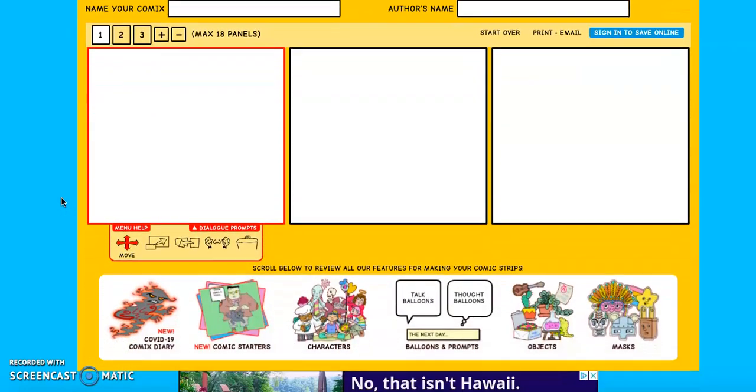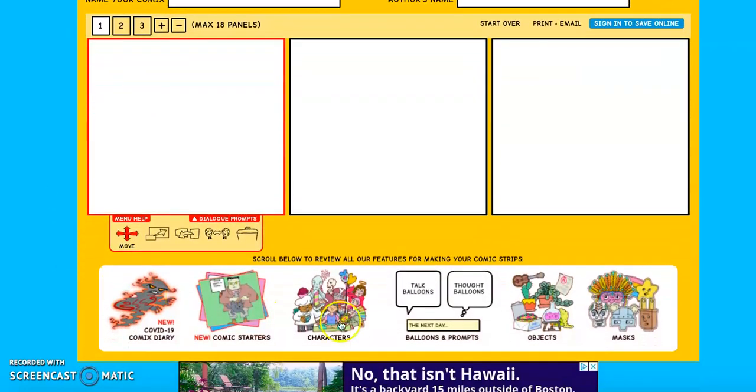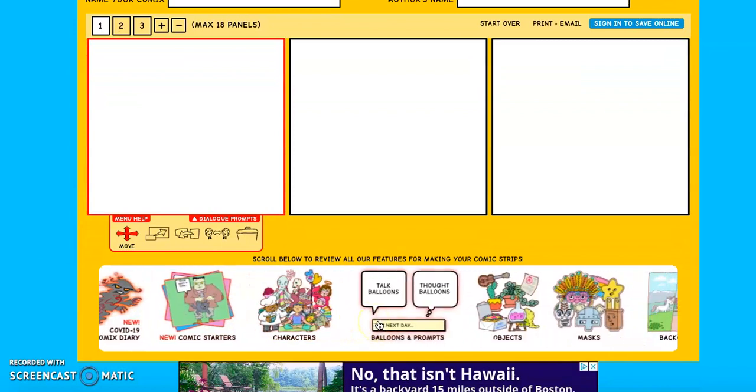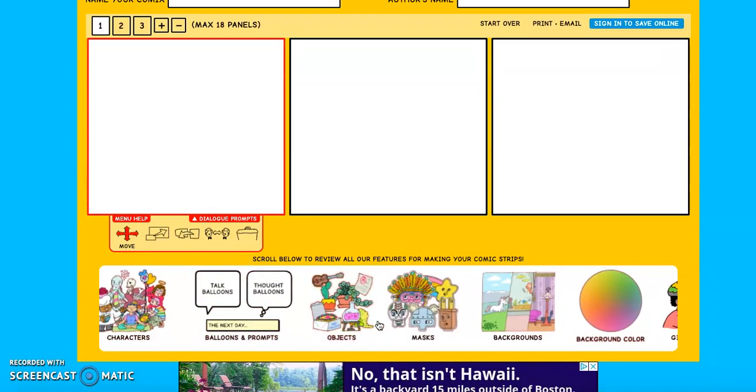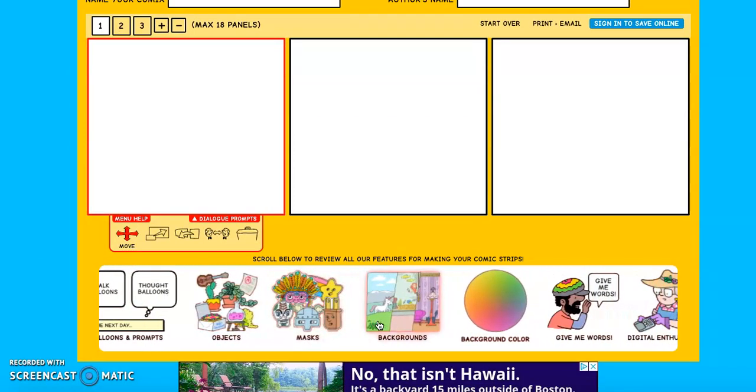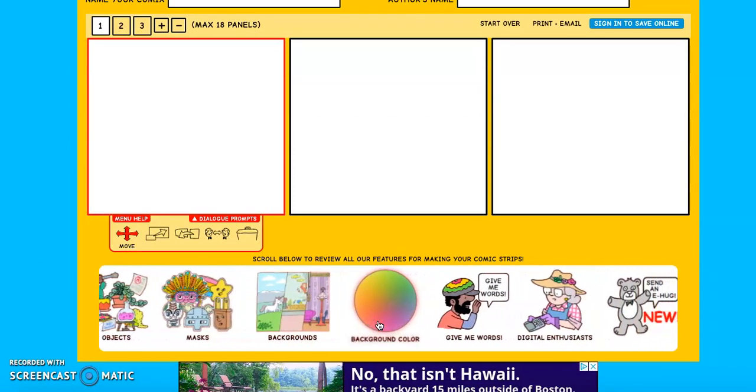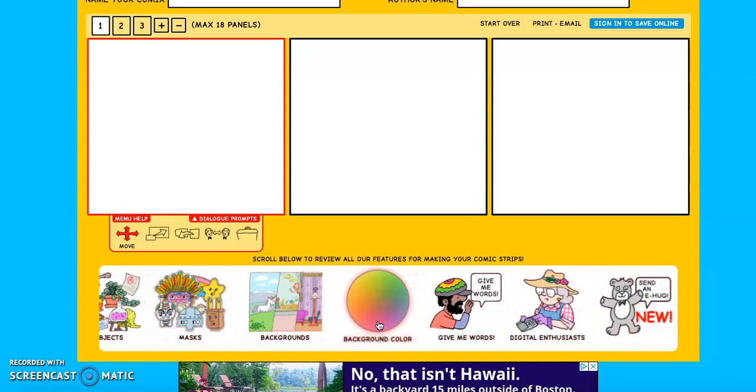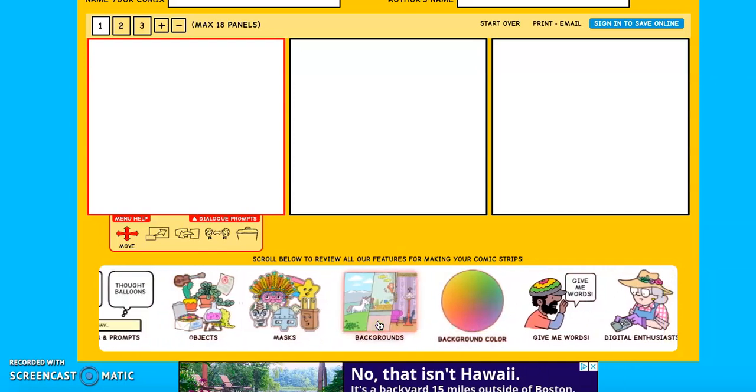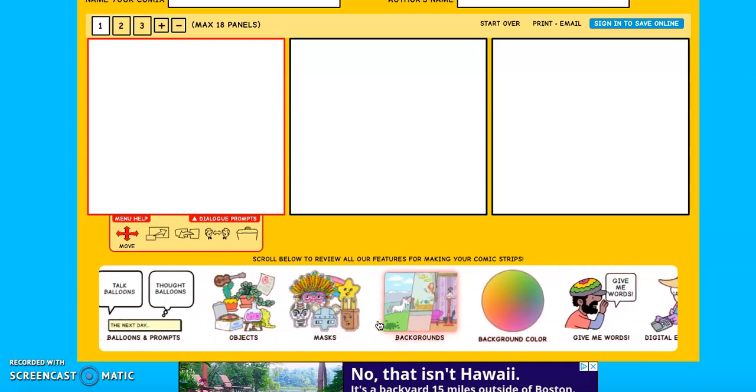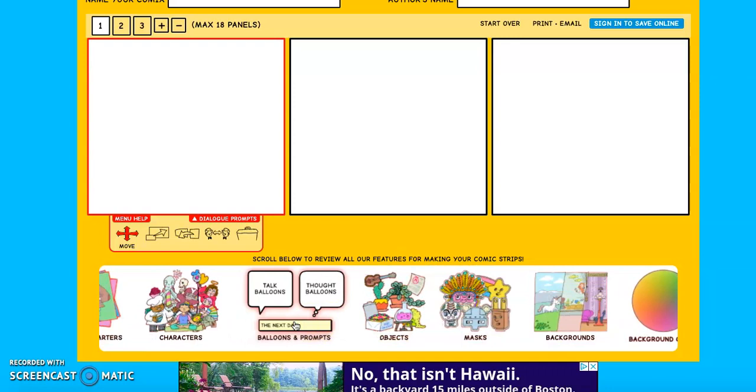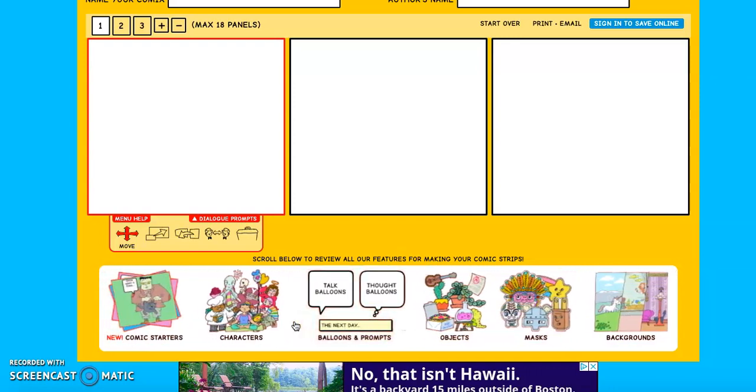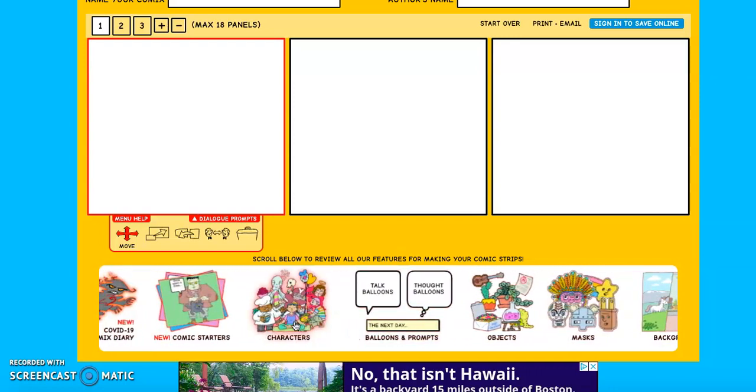So here we have it. I'm going to scroll down a little bit so I can show you some features. Down here, these are all the objects that you can add into your comic strip when you're making it. You can do background colors and specific backgrounds, masks and objects, balloons and prompts, characters. These are all things that you are going to be adding into your comic strip.